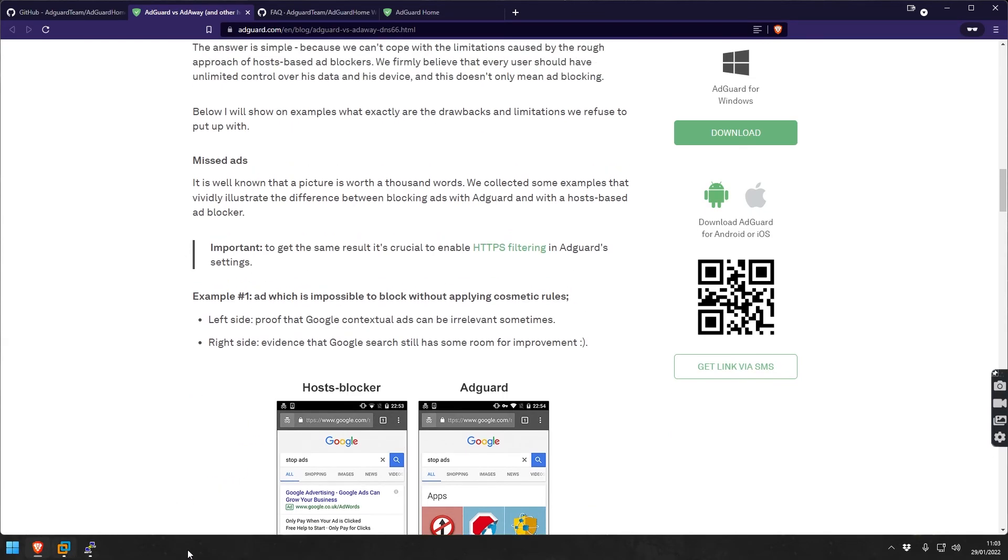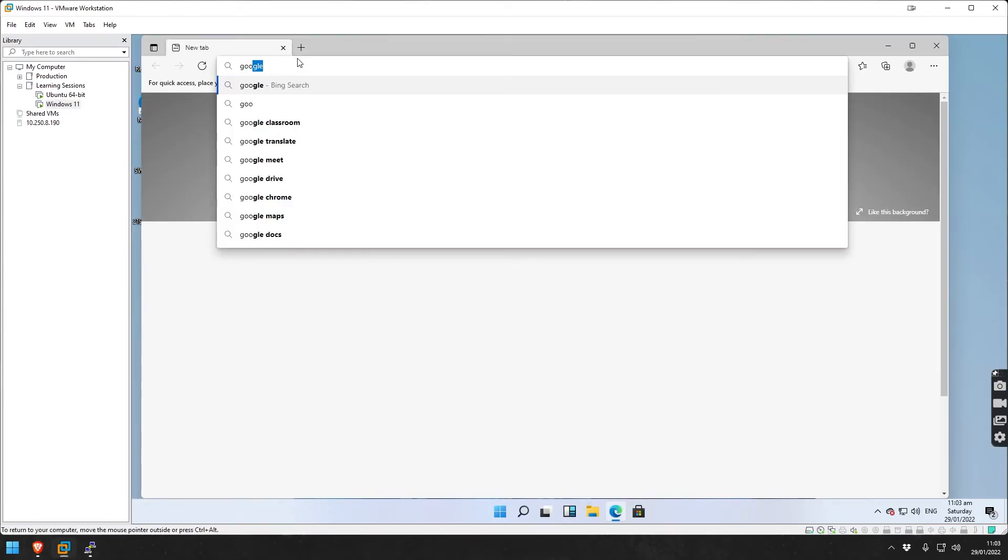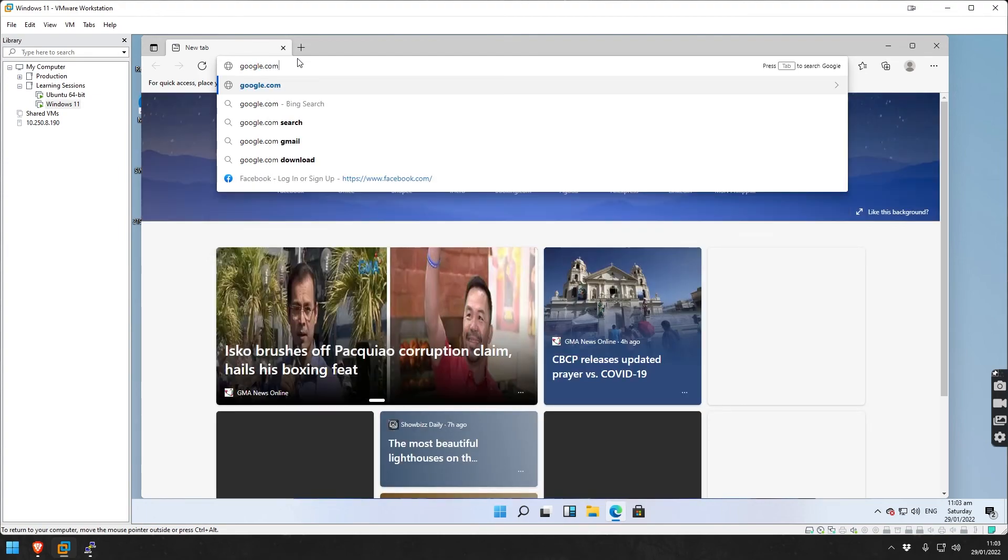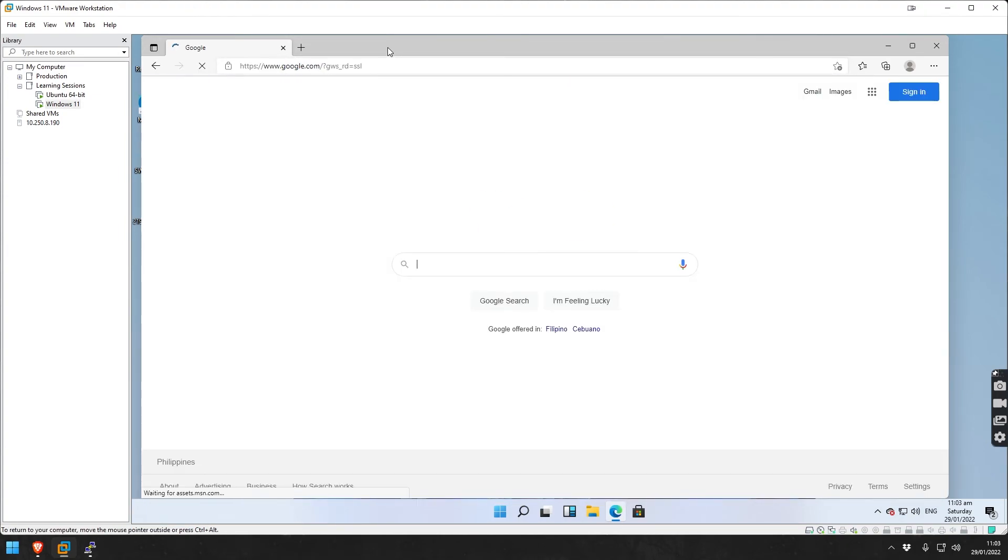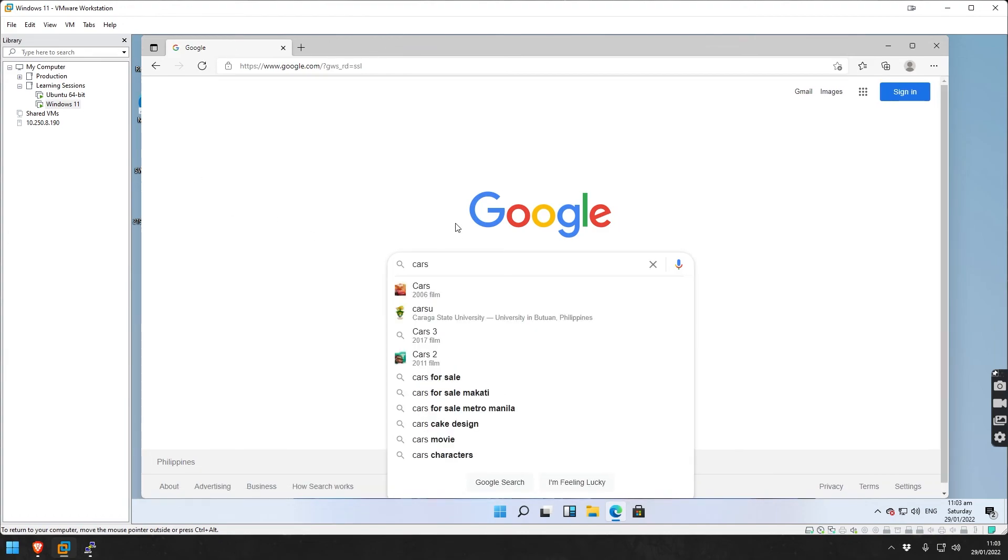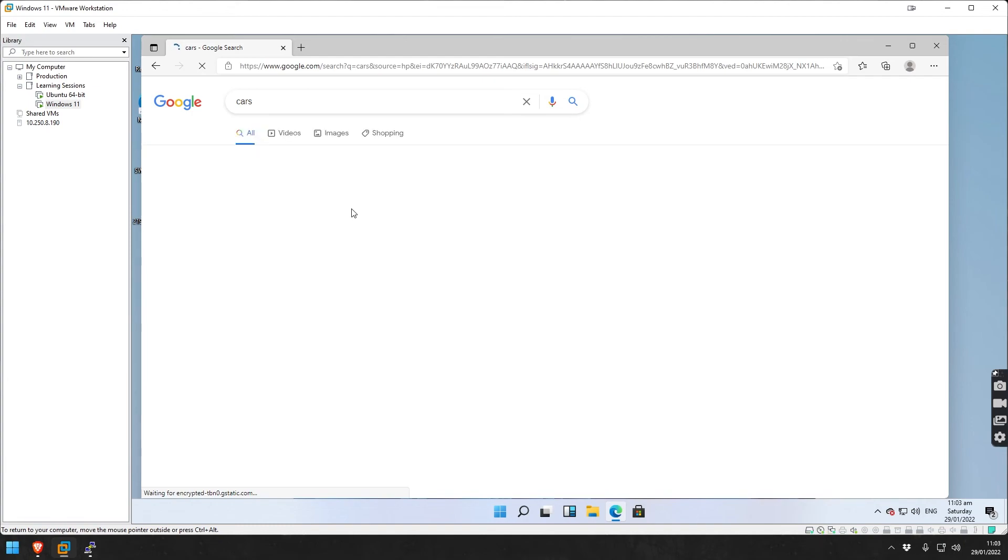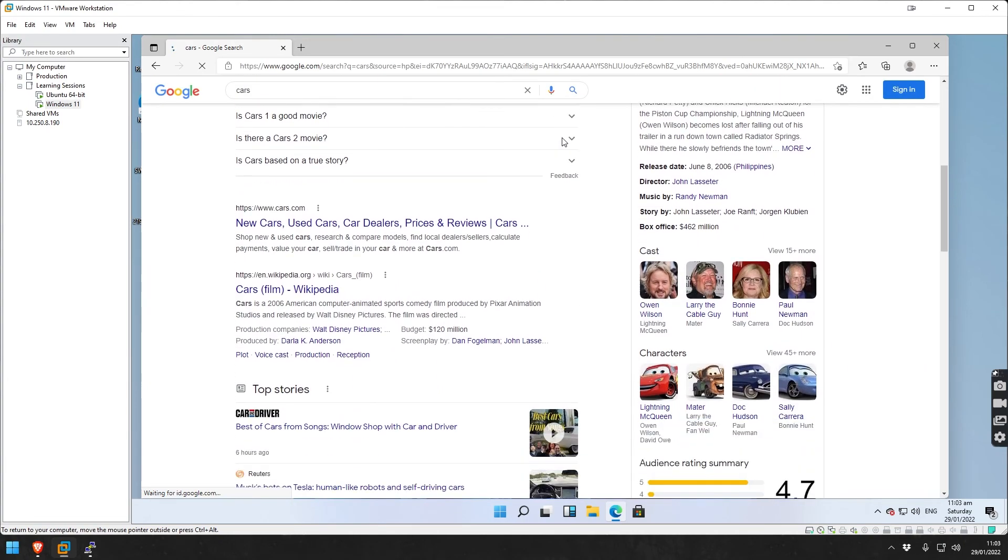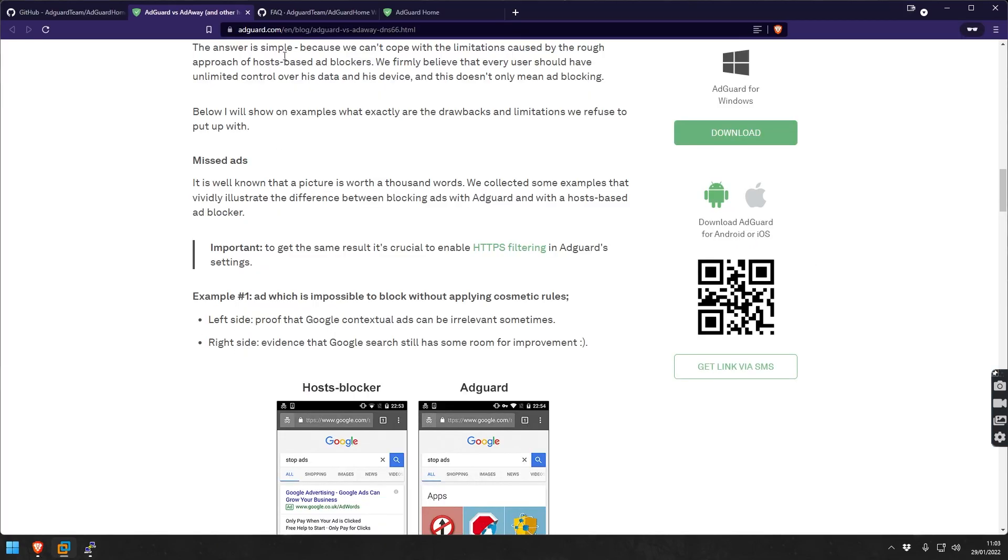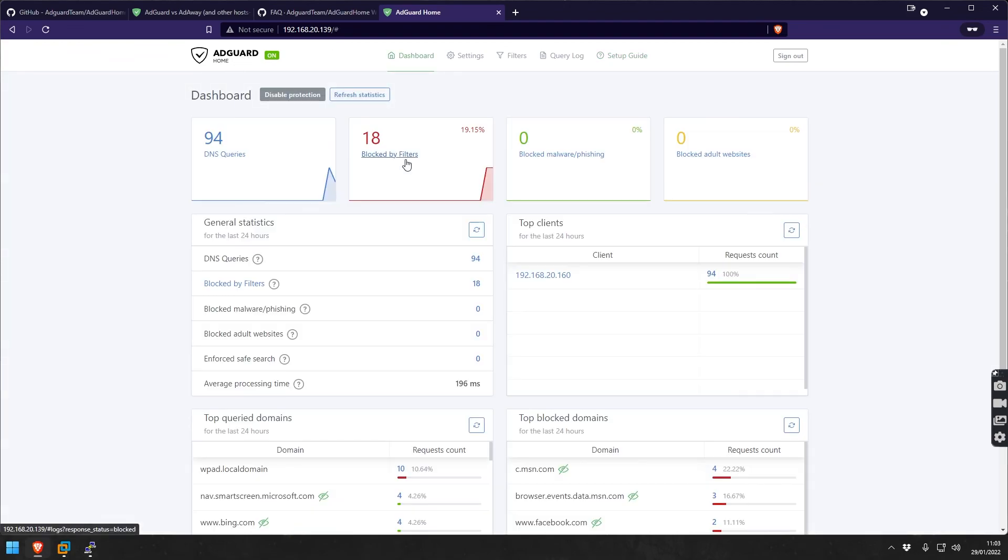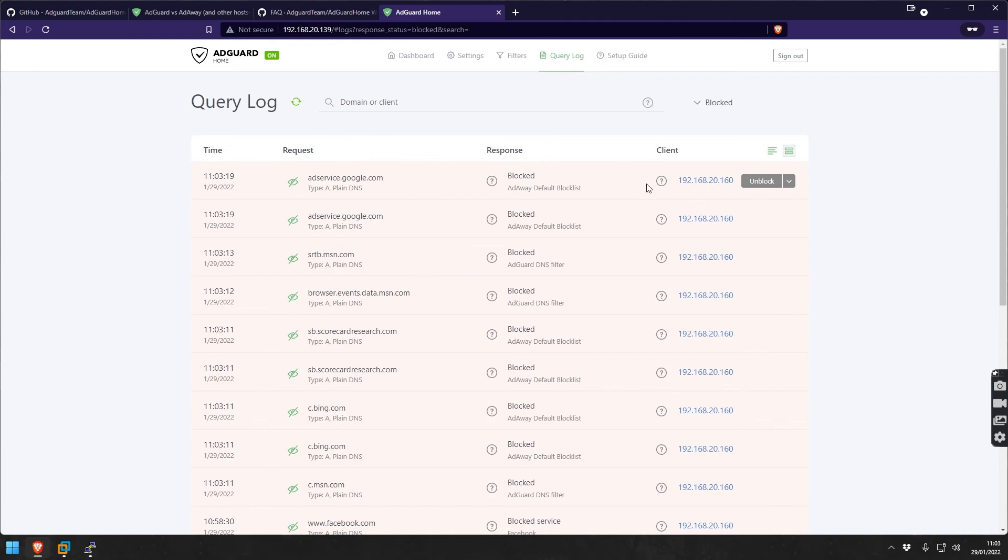Maybe what we can still do here is real quick, let me open up Edge here again. Let's open Google, search for cars. Roll here and then we go back to the dashboard and see what we did. See here - blocked by filters. You see the stuff, the standard stuff will always be blocked.